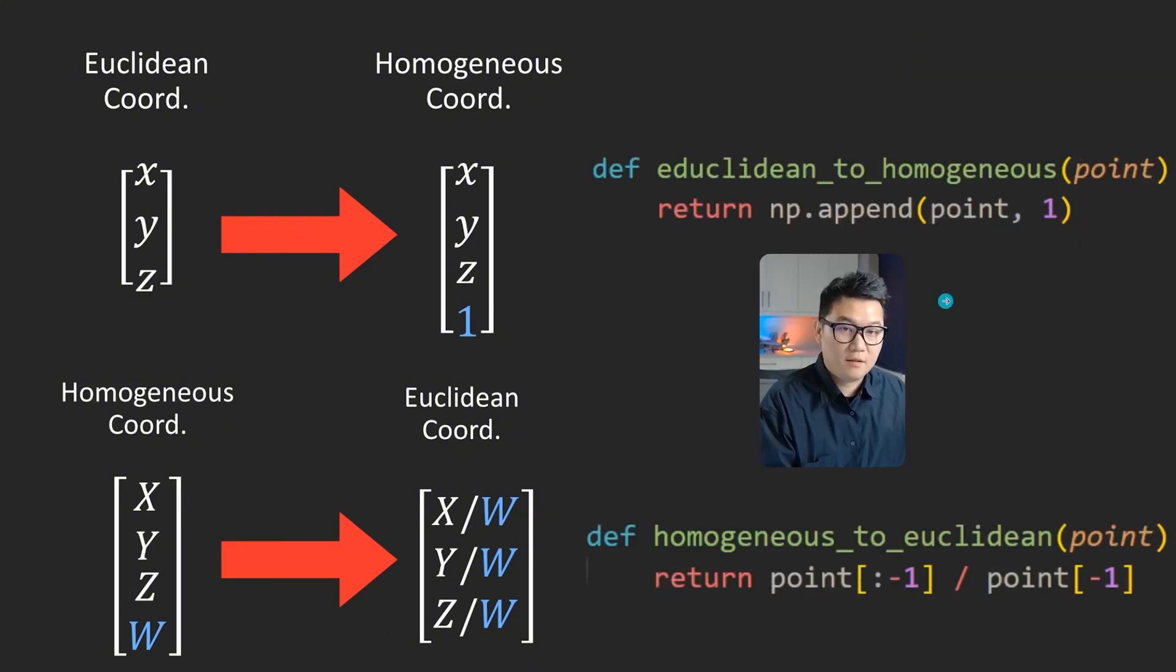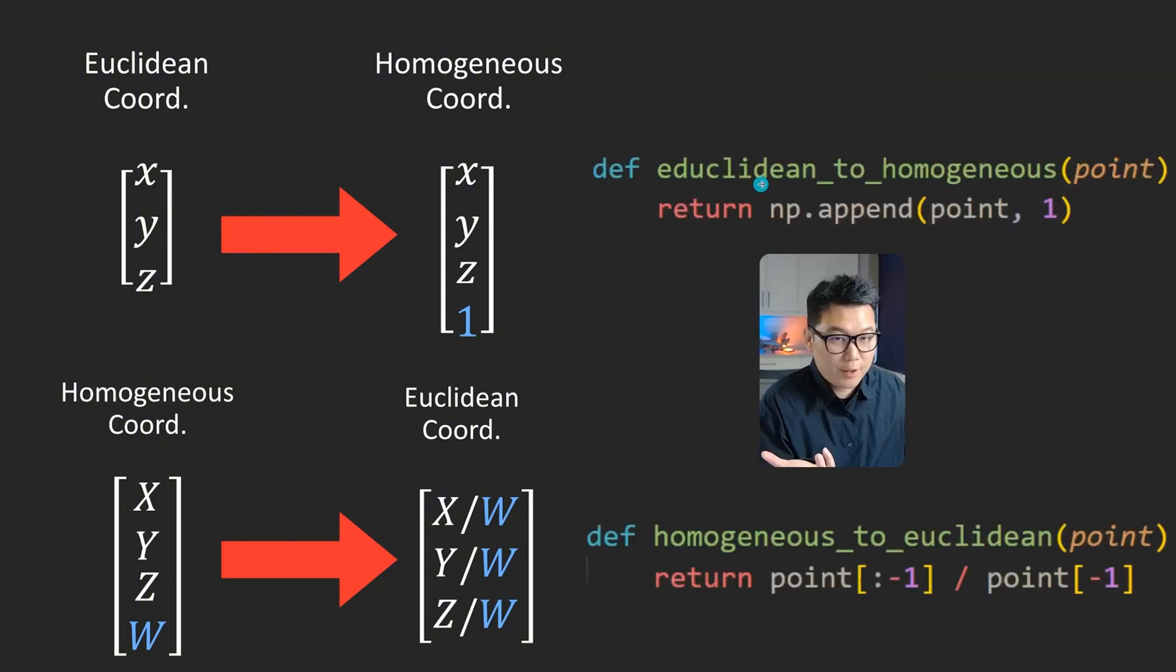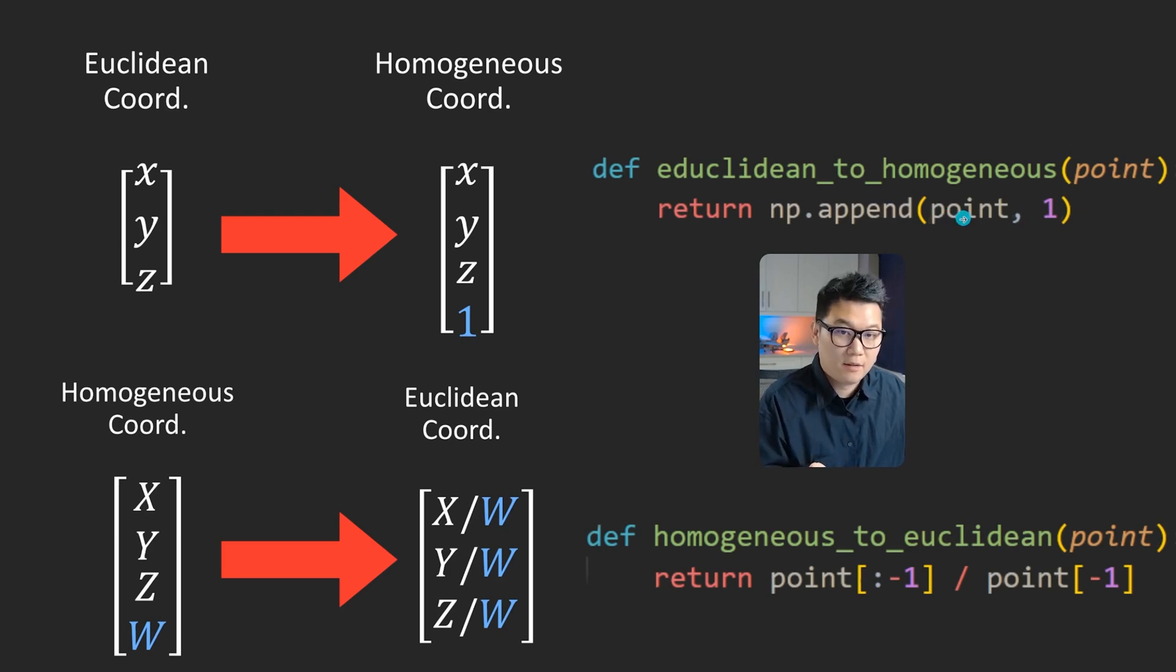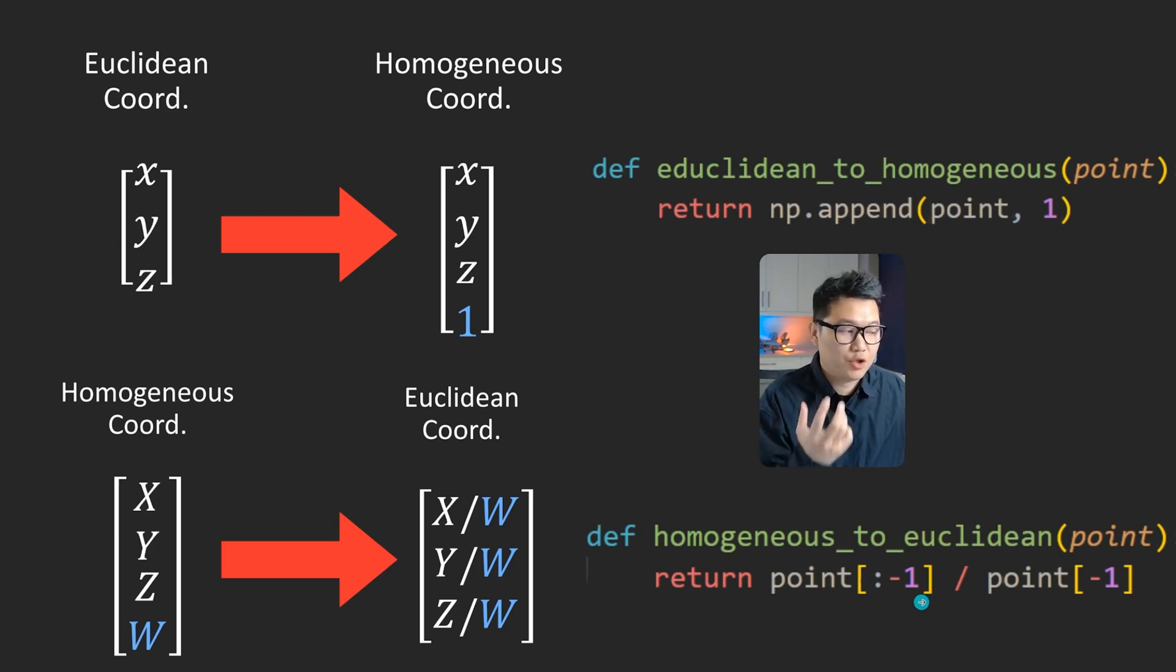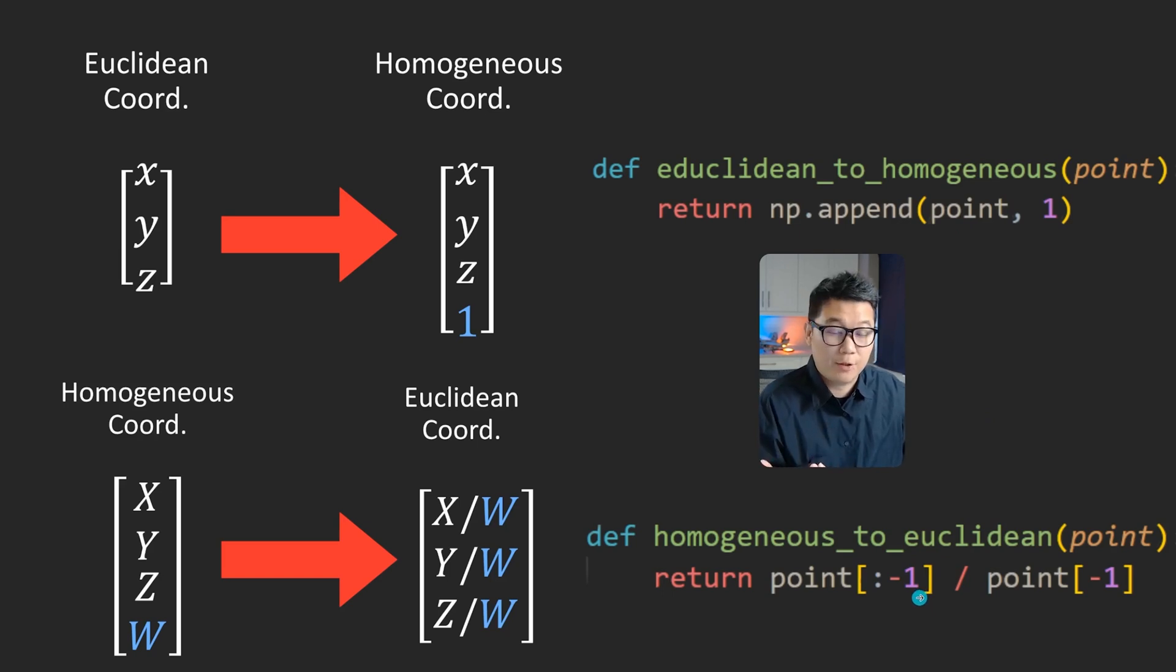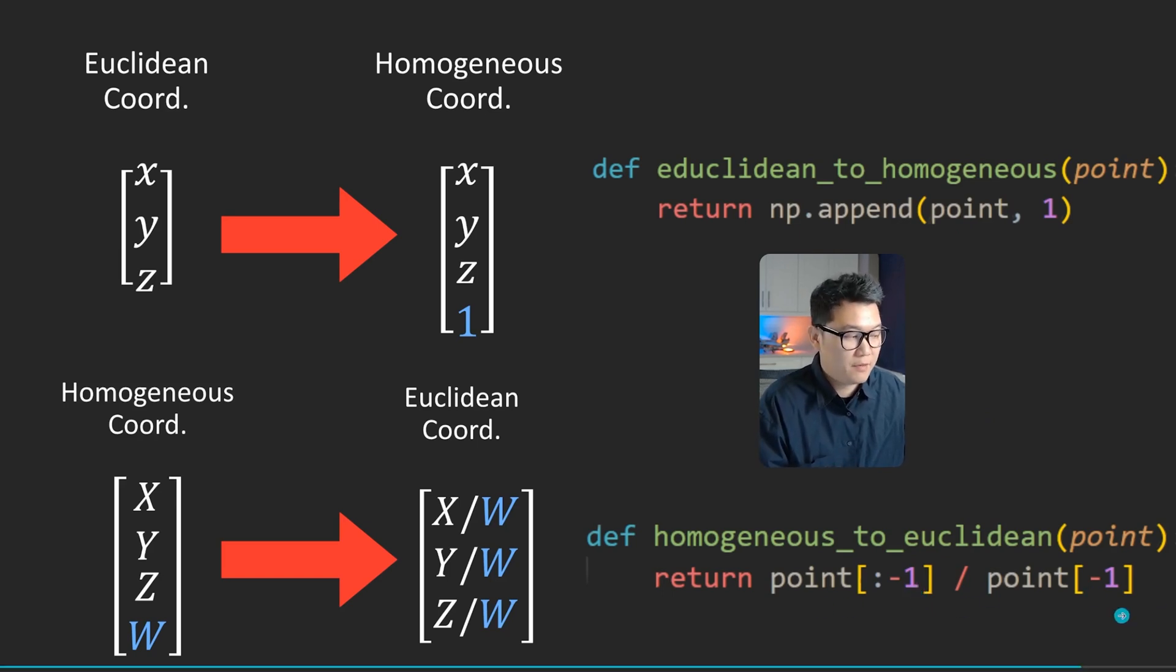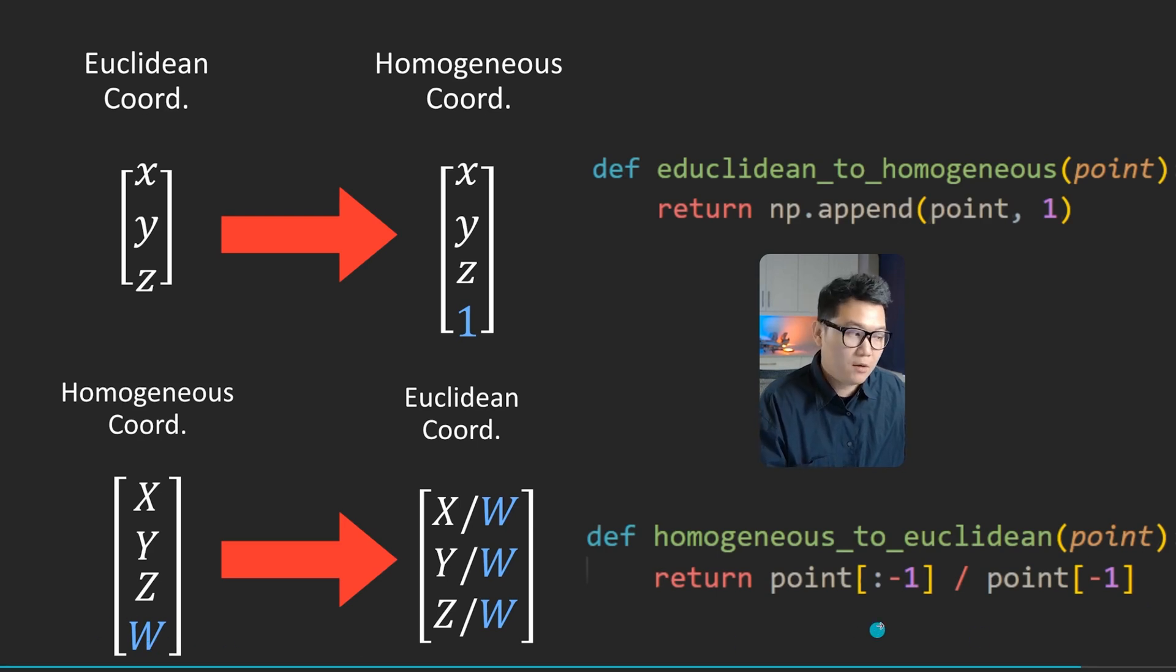And then in Python, it's really trivial. Euclidean to homogeneous coordinate, you just append one at the end. And whatever that is, homogeneous vector can be converted back to Euclidean coordinate using this one line of code. You just divide everything by the last vector and then only discard the last vector.